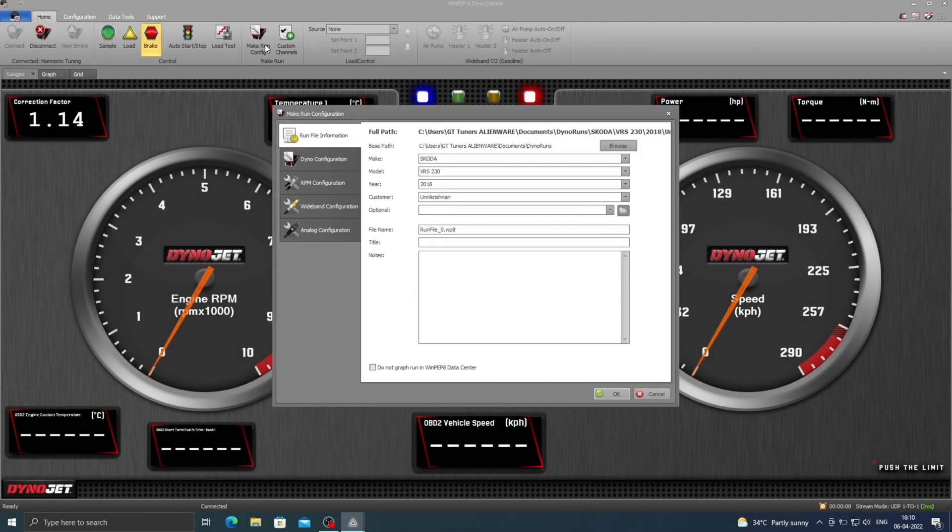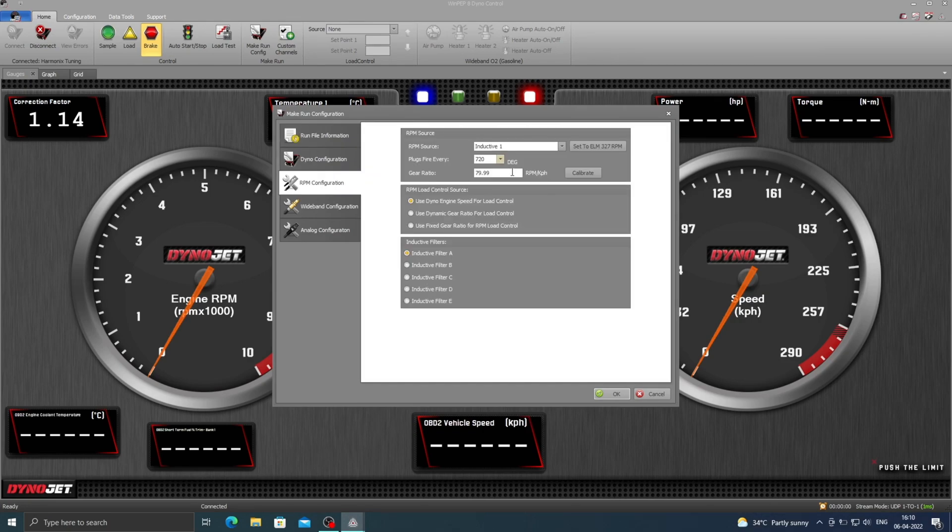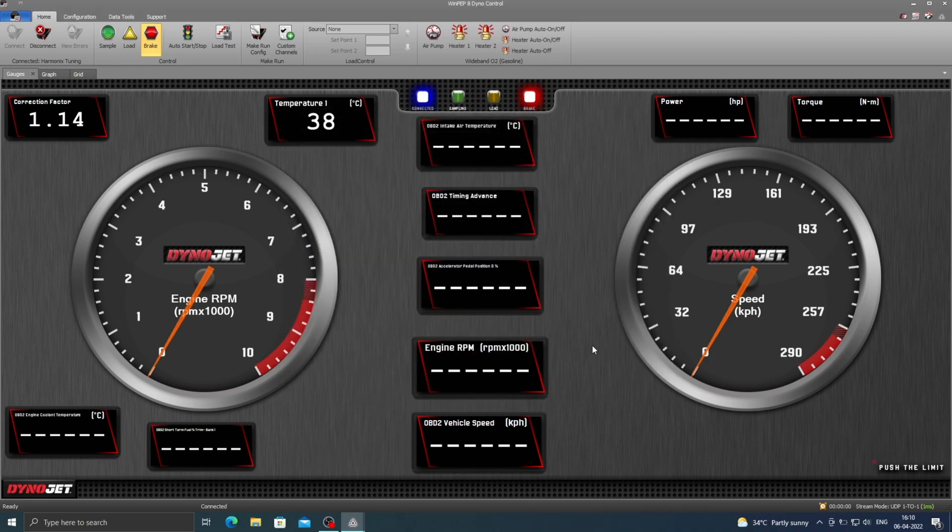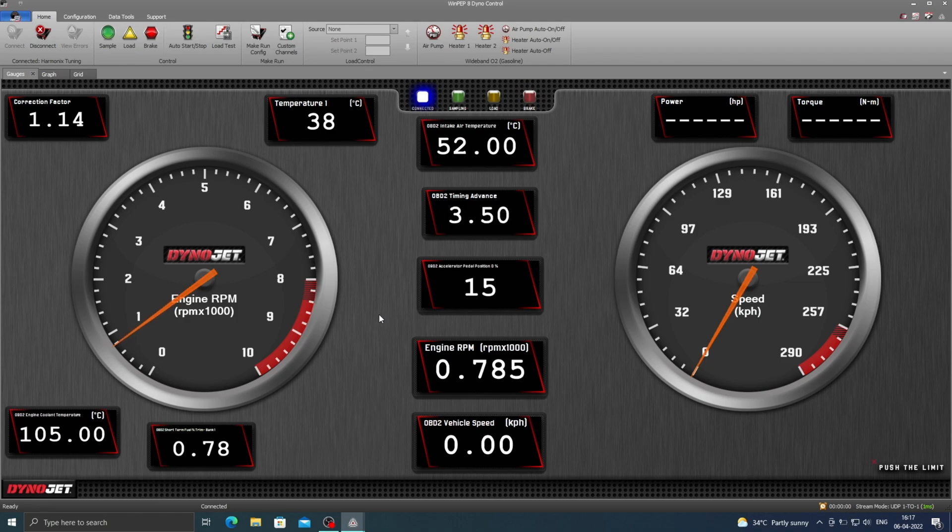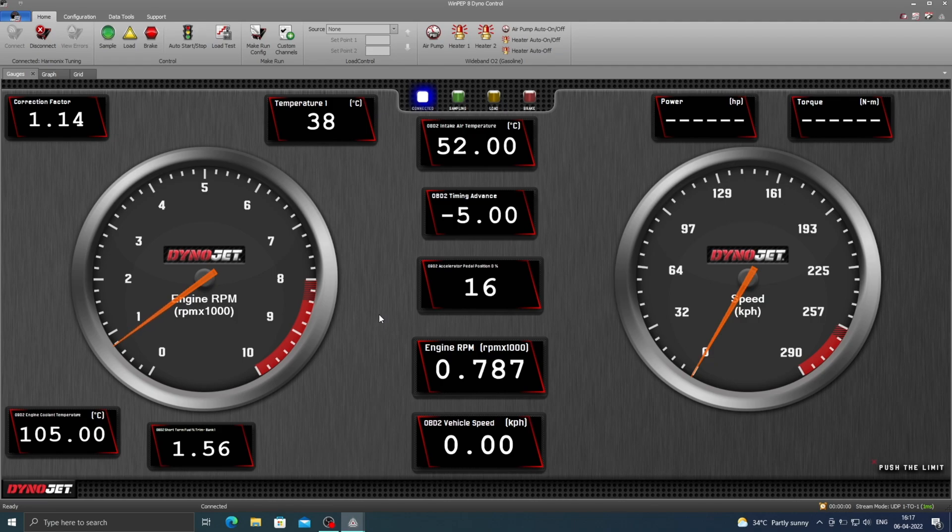This is our run config screen where we enter all the vehicle and the owner's details and also select the rpm input for the dyno. This is our dyno screen and we have all the necessary data available to us like power, torque, intake air temperatures, ignition timing, pedal position, engine rpm, vehicle speed, coolant temperature, etc.